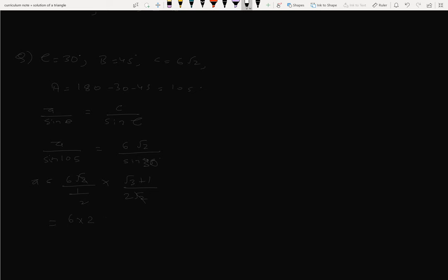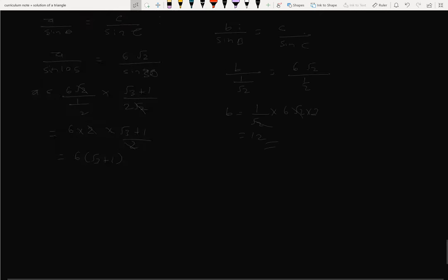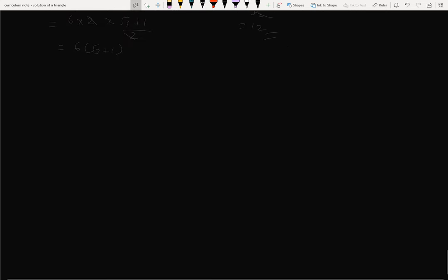So a equals 6√2 times 2 times (√3+1) divided by 2, giving a equals 6(√3+1). For side b: b by sin B equals c by sin C. sin B equals sin 45° equals 1/√2, c equals 6√2, sin C equals sin 30° equals 1/2. So b equals (1/√2) times 6√2 times 2, giving b equals 6 times 2 divided by... b equals 2. Answer confirmed.